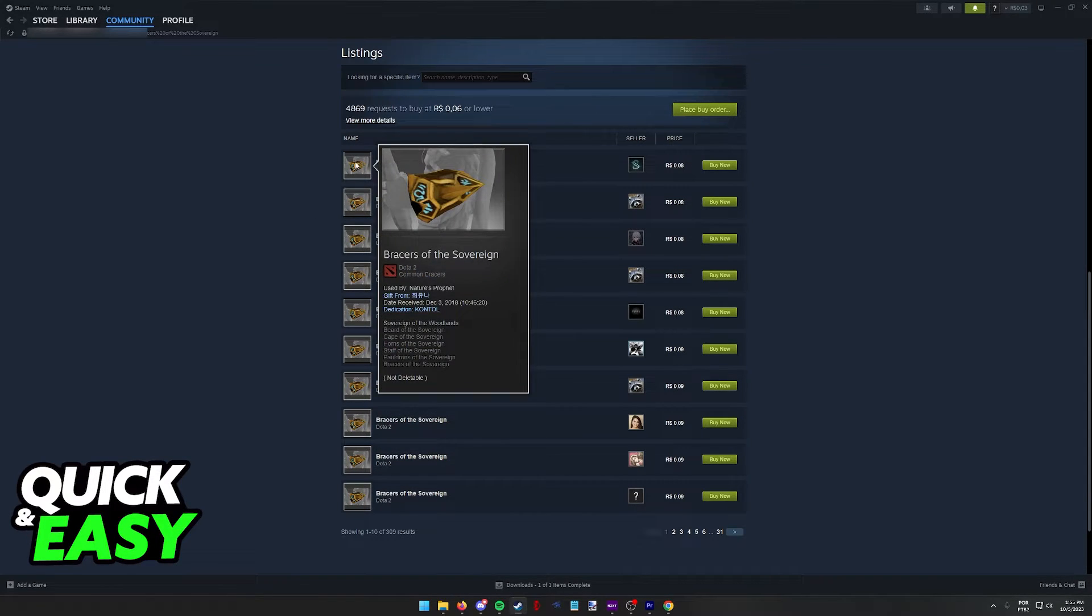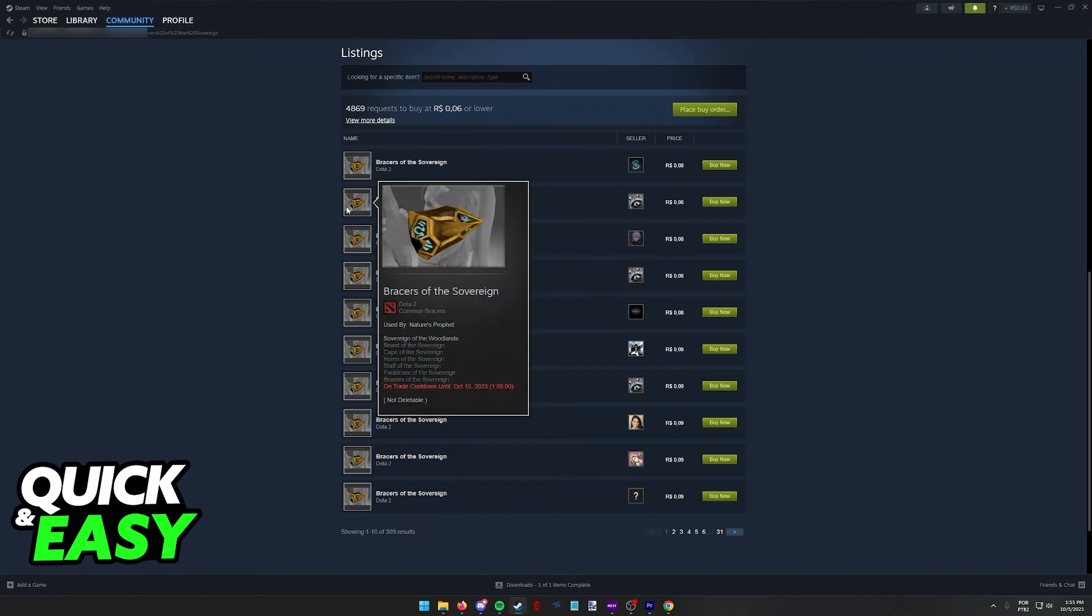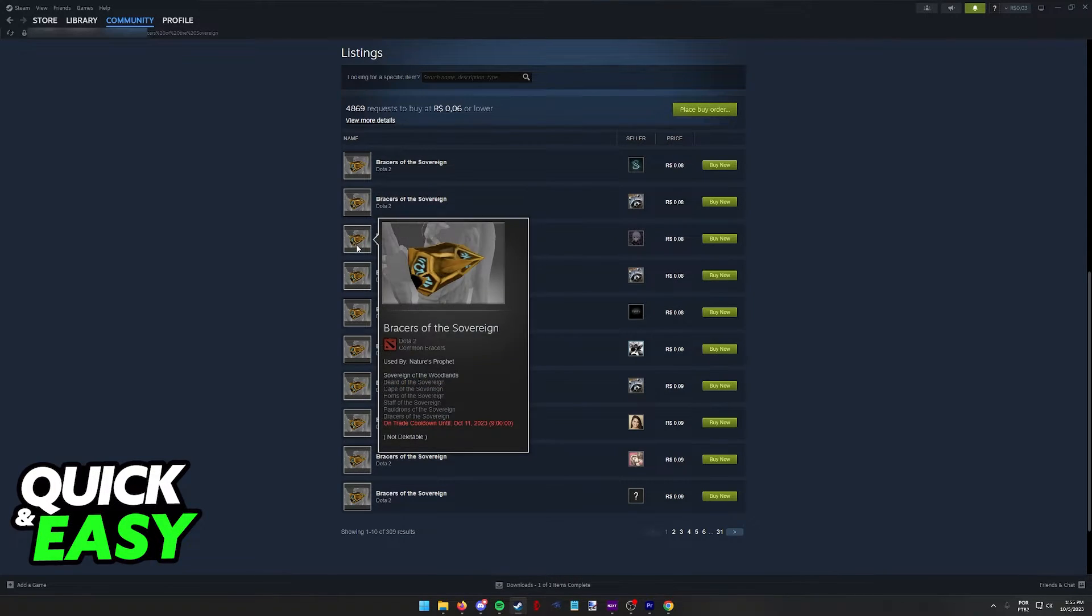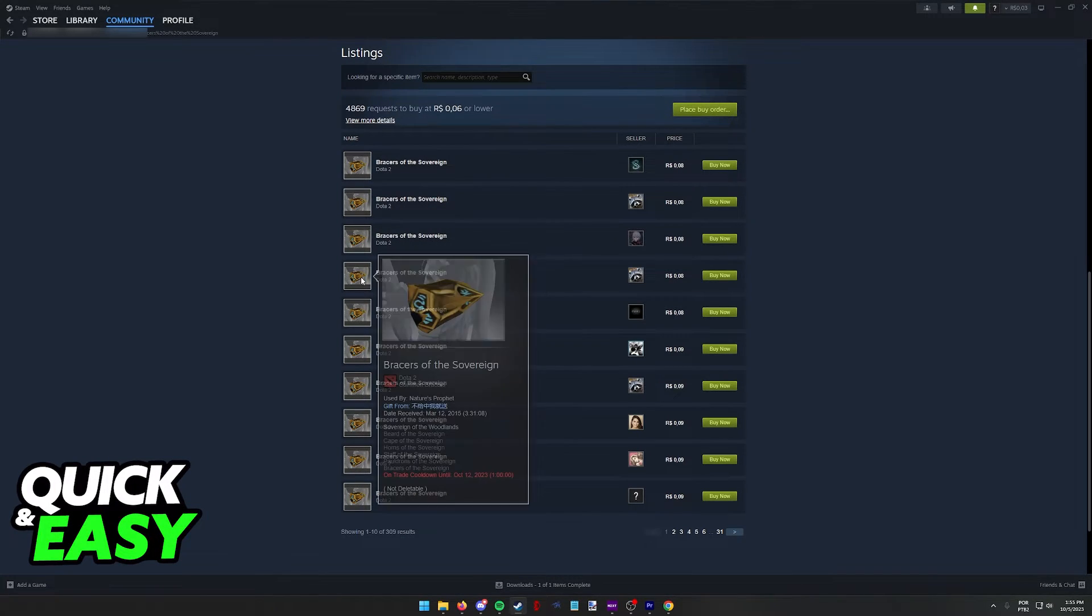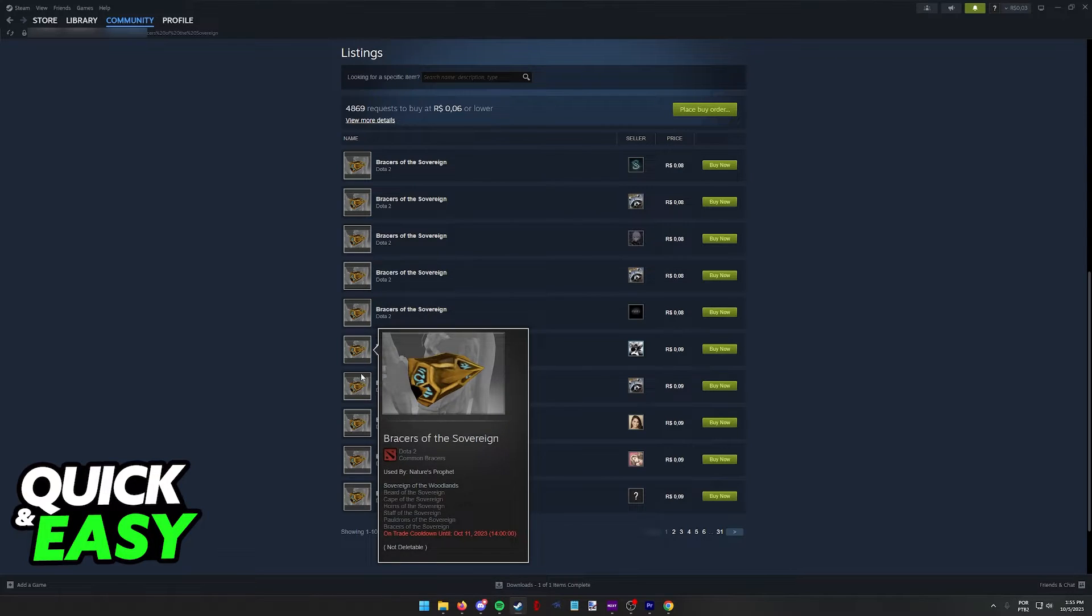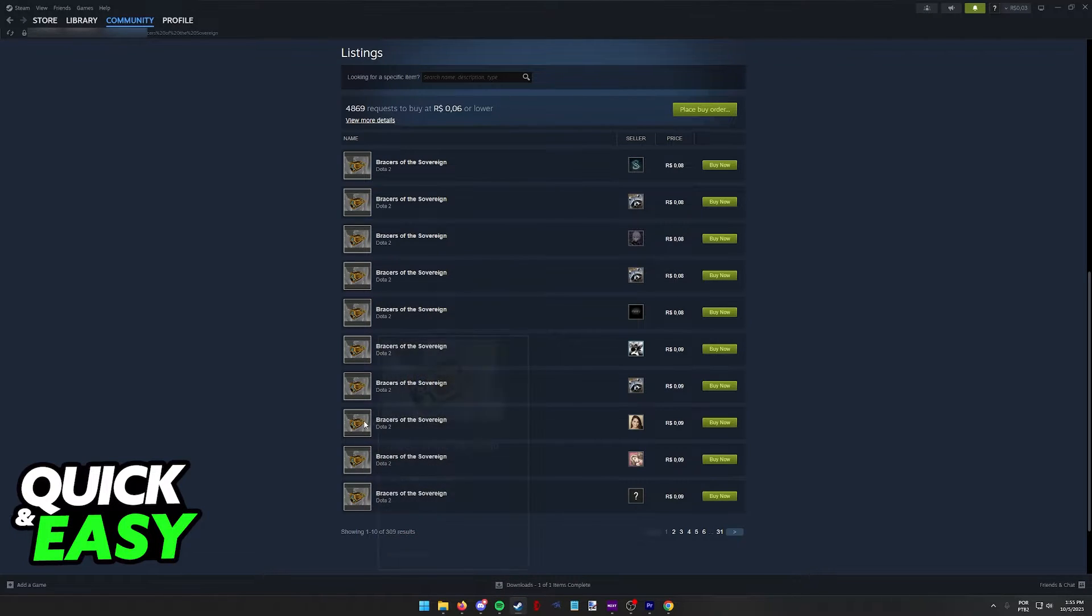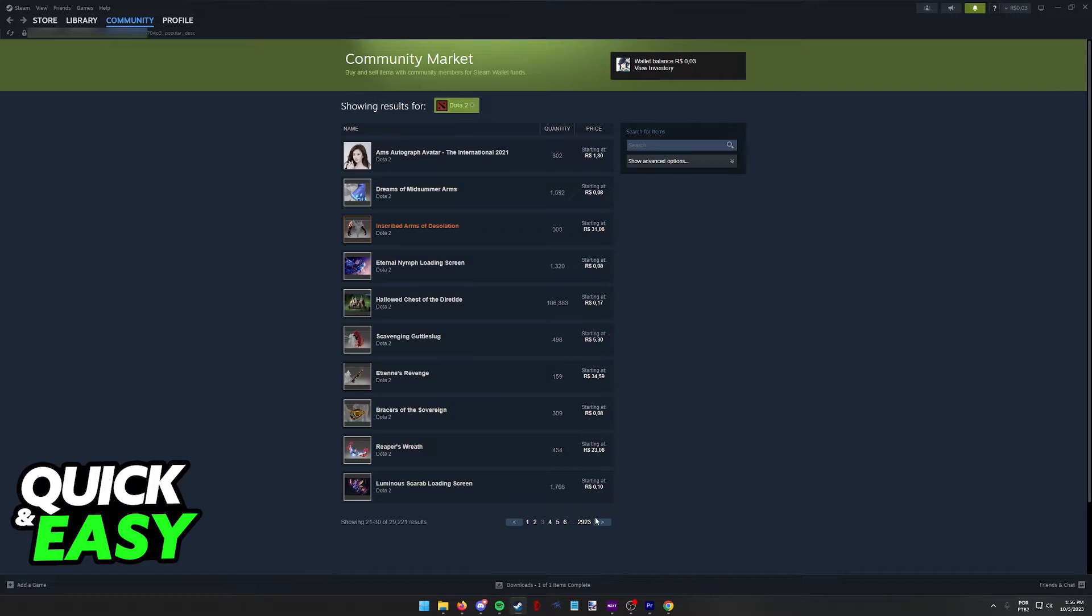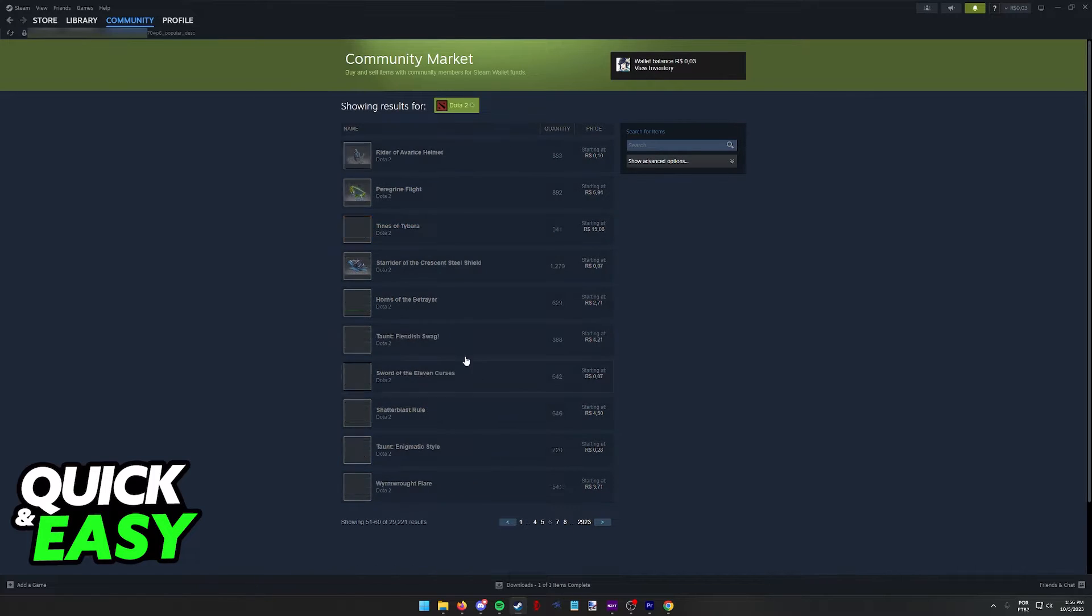So for example, this one has a little gift text over there. This one is on Trade Cooldown, so just be aware of all these little differences. Usually, they're not going to impact anything, but you might be curious depending on what item you are buying.